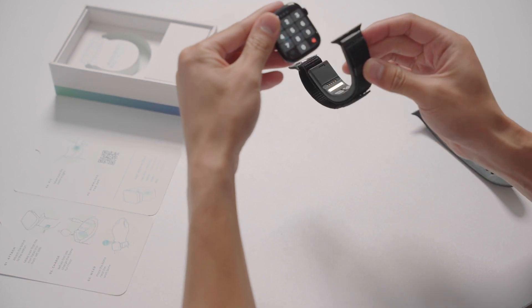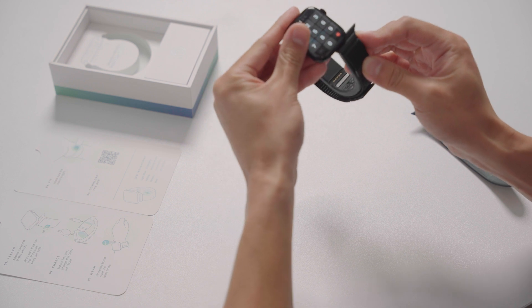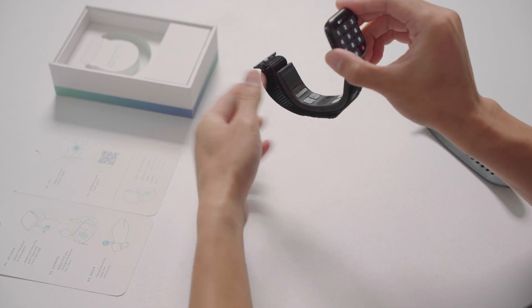Slide the band into the watch and make sure the band is connected well and doesn't come out easily.